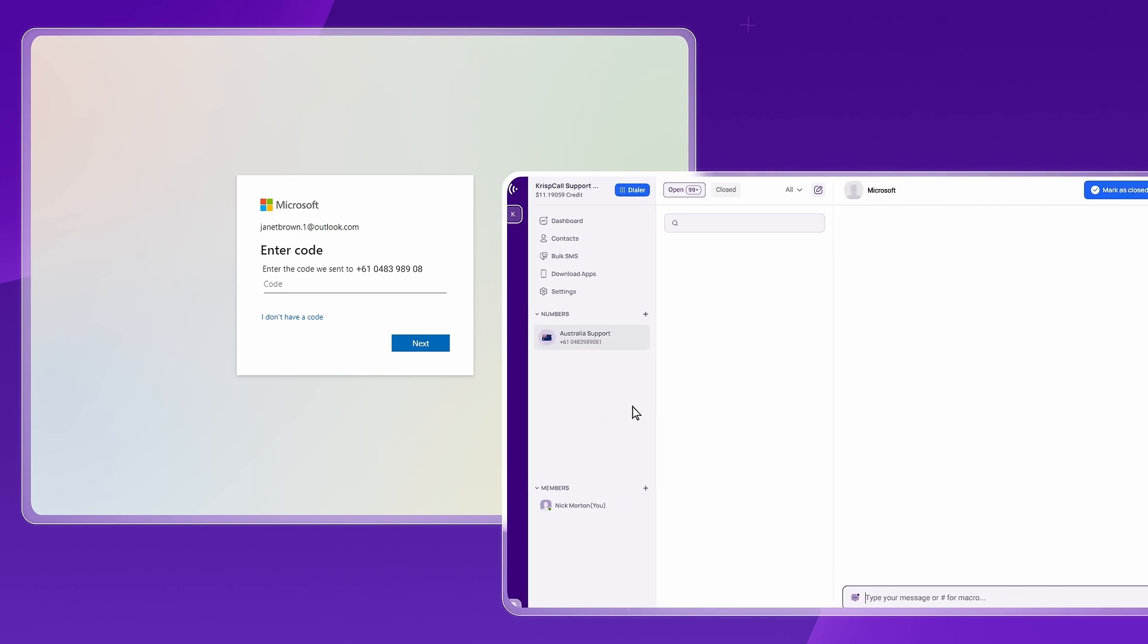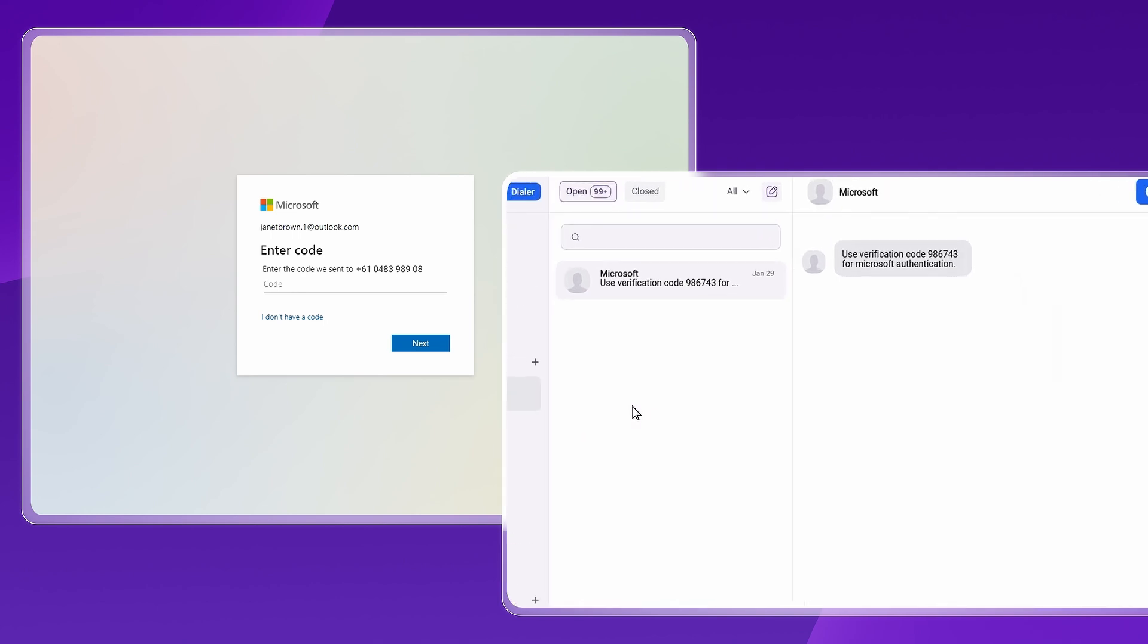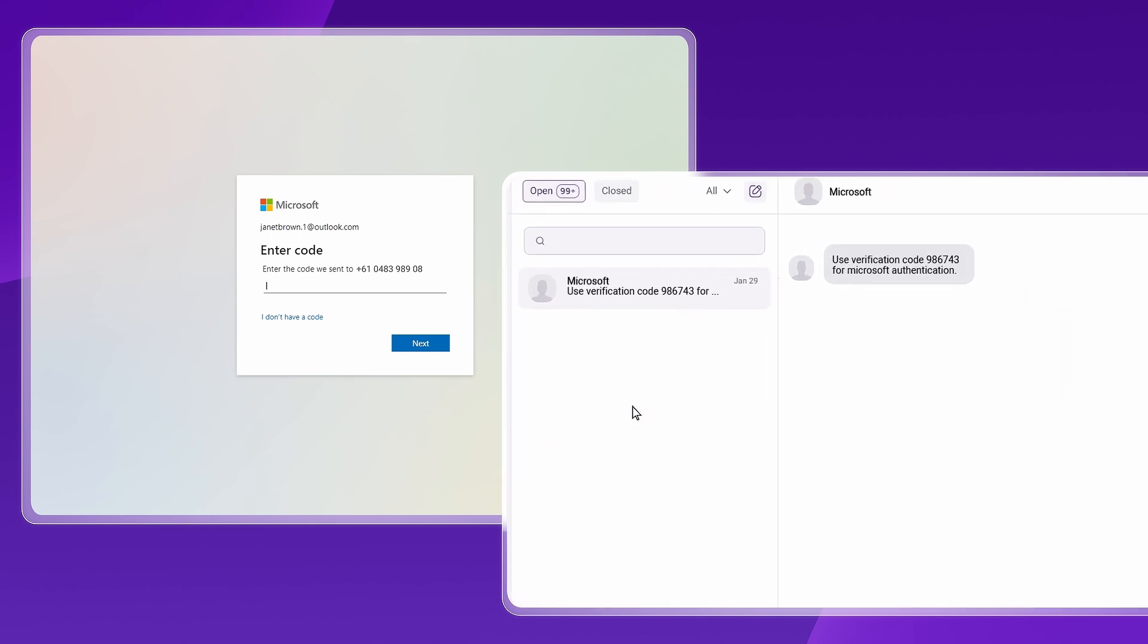After entering the number, wait for the OTP code to arrive in the CrispCall dashboard. If you don't receive the SMS code, you can opt to receive a verification code by phone call. Once you receive the OTP code, enter the OTP on the Microsoft account to complete the verification process.